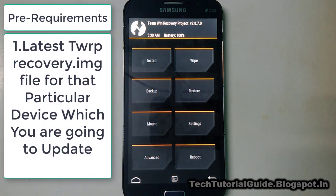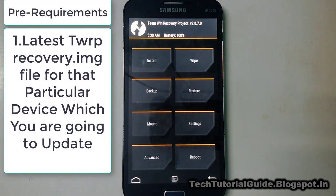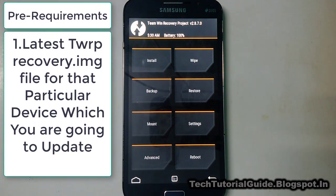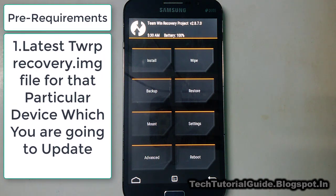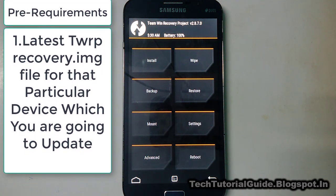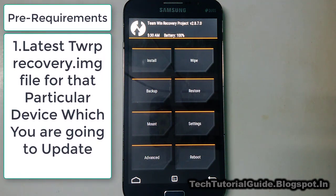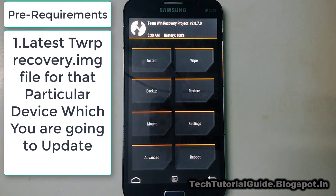If you don't know how to install TWRP recovery on your device, under the description of this video you'll find a link to a video on how to install TWRP recovery — please go check that out and install TWRP recovery first.